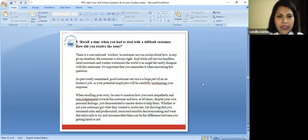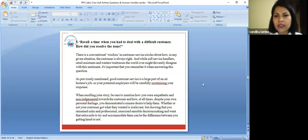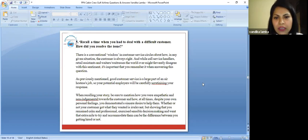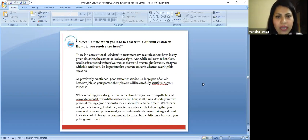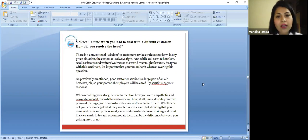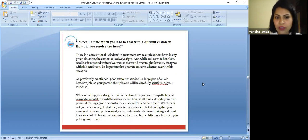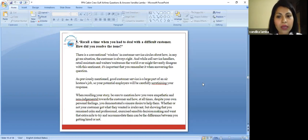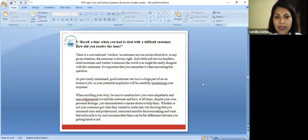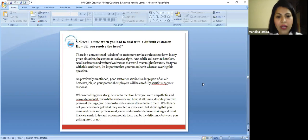Next question when they ask you, recall a time when you had to deal with a difficult customer. They can put you in a situation where they're going to give you some examples and ask you to explain where you have been in a very difficult situation and how you have resolved that issue. There is conventional wisdom in customer service circles about how, in any given situation, the customer is always right. And while Gulf Air service handlers, retail assistants, and waiters the world over might privately disagree with this sentiment, it's important that you remember it when answering this question.